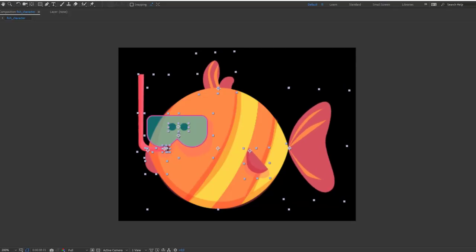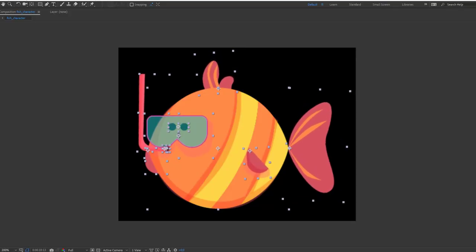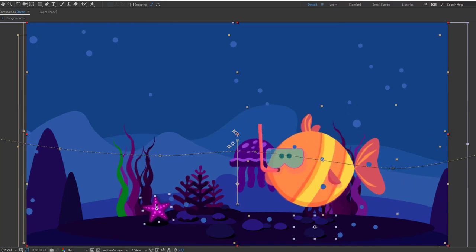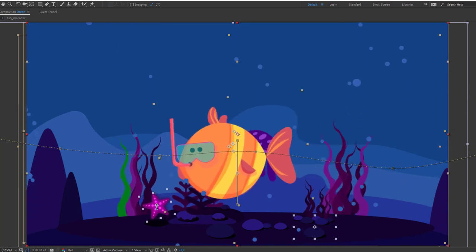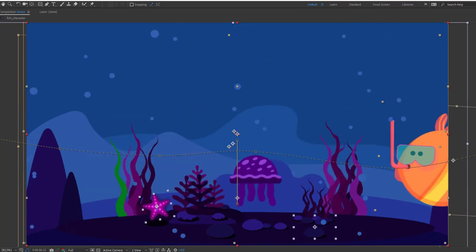Hey guys, welcome to my new tutorial. In this tutorial I'm going to show you how to make this fish animation with After Effects. Let's get started.